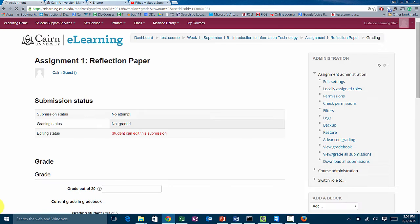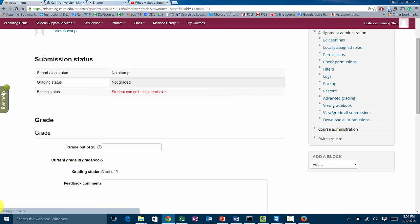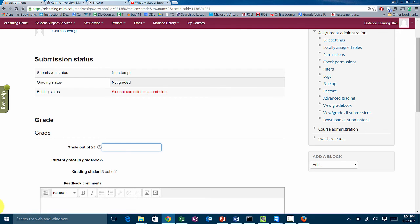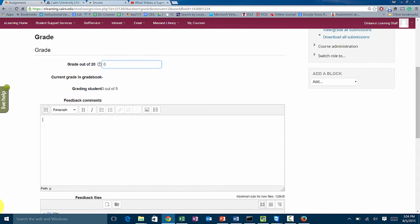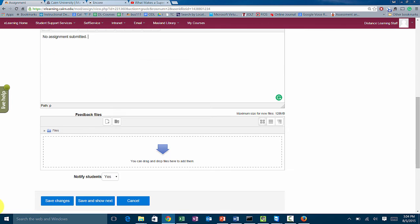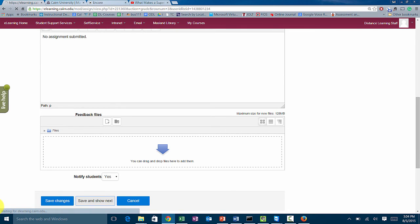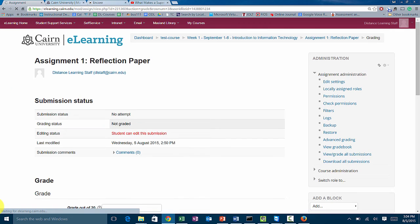The next student didn't submit anything, so we give them a zero. If somebody didn't submit something, it's time to grade them, just give them a zero, no assignment submitted, and then save and show the next. That's the proper way of grading them.